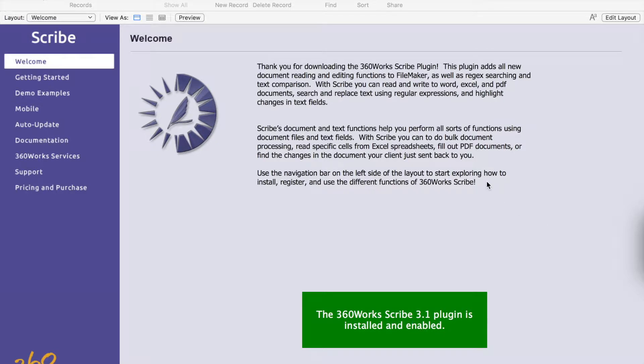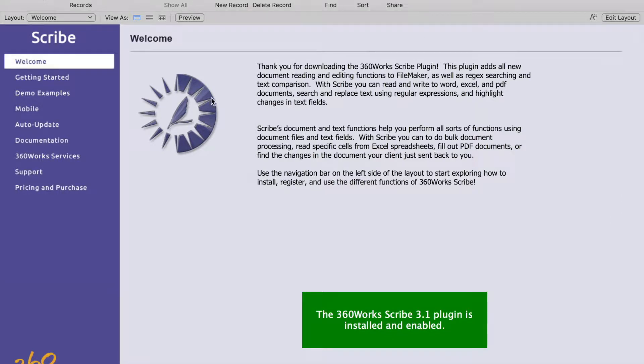Hello and welcome. My name is Ryan Demere with 360works and in this video I'm going to show you how to use the 360works Scribe plugin. Let's get started.